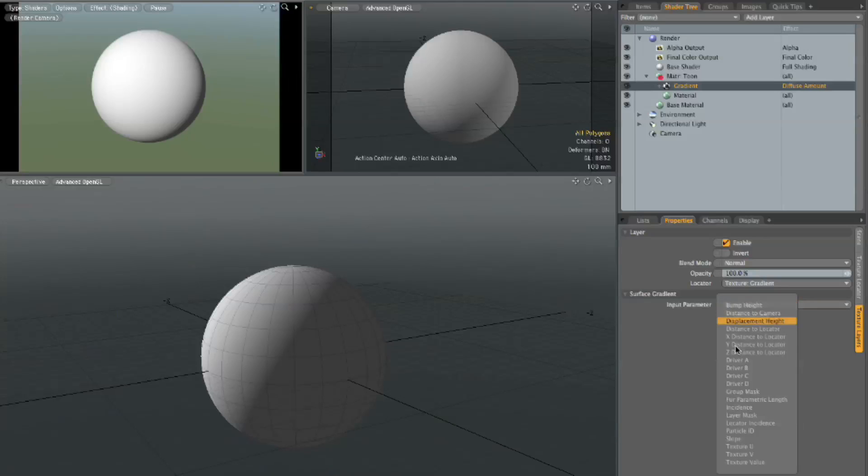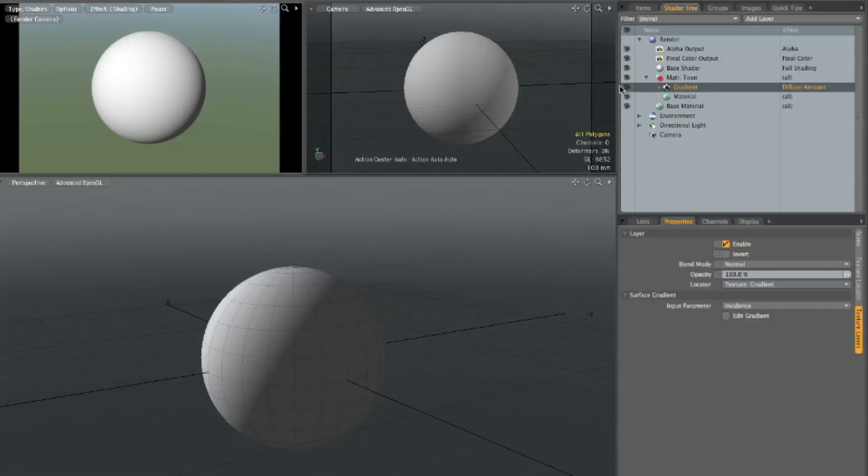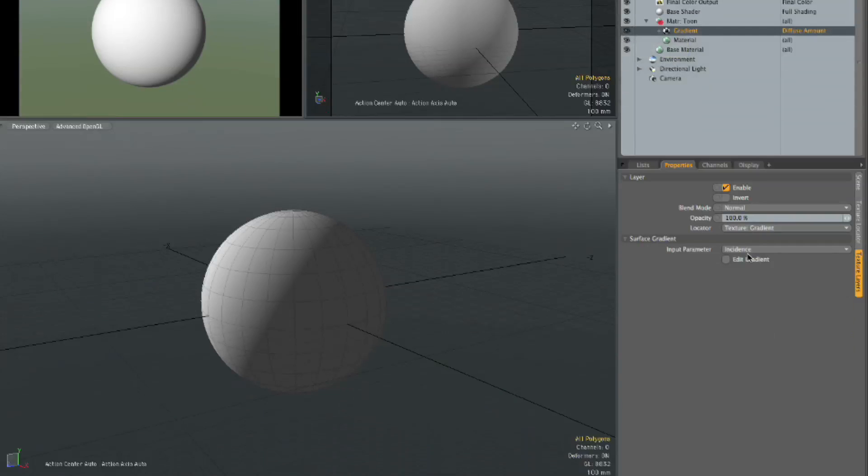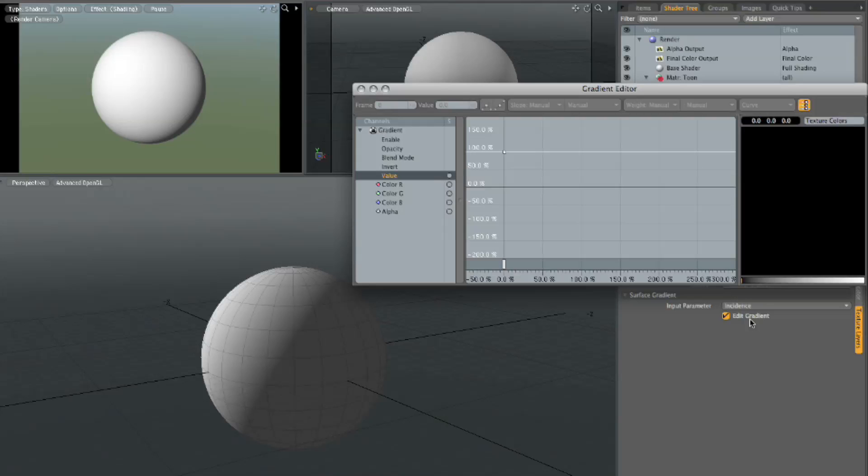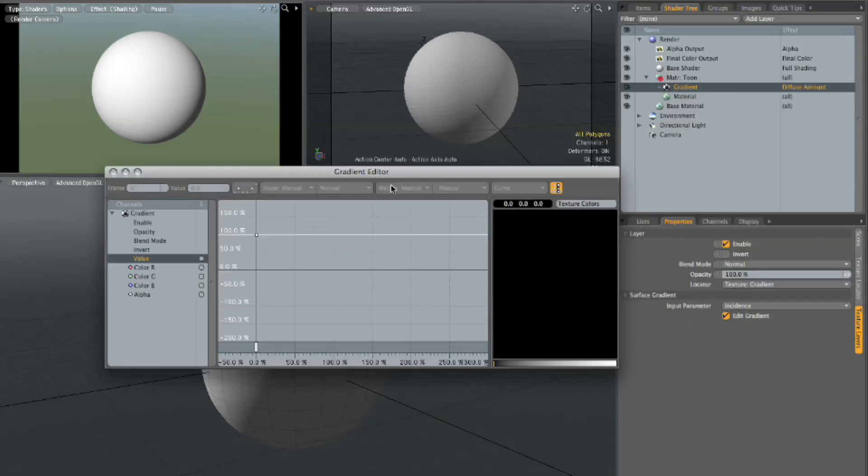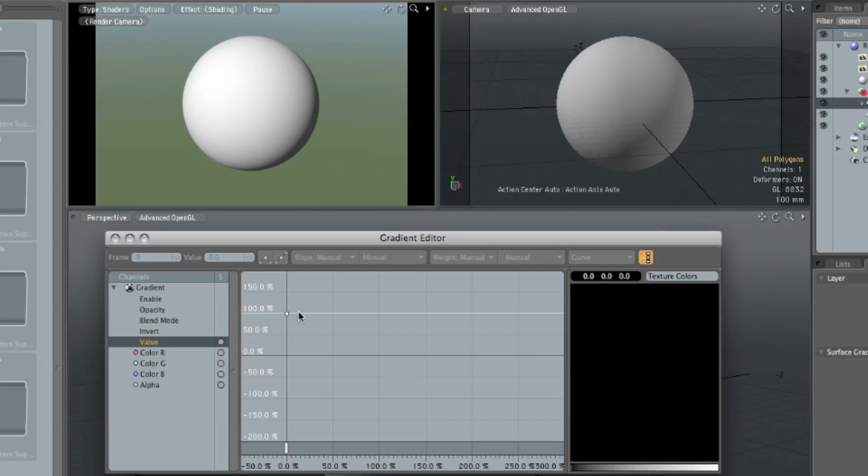And right now the default input parameter is bump height. We want to set that to incidence, which means that polygons or points on the screen that are directly facing us are at zero and points that are at a glancing angle or perpendicular to our viewpoint are 100%. So it's calculating that relative to the angle of the normal. Yes. Of the camera. So now I open up the edit gradient here and you can see I only have one set here. I have just 100 at zero.